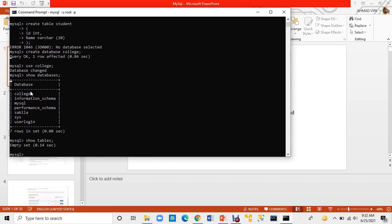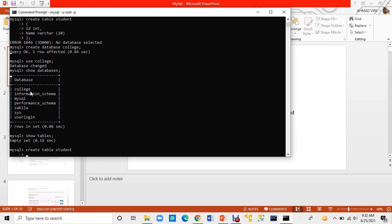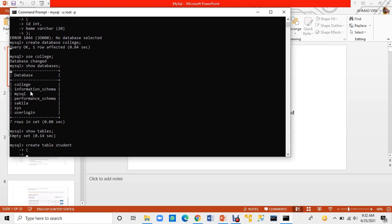Now I will create a table. I will type CREATE TABLE student, then open a bracket and press Enter to start defining the columns.